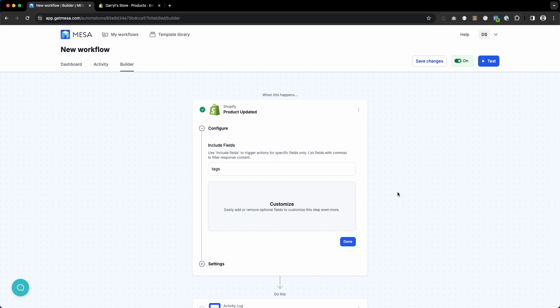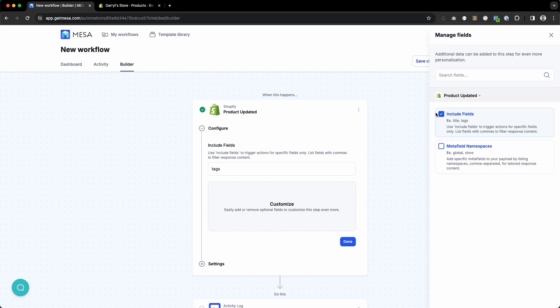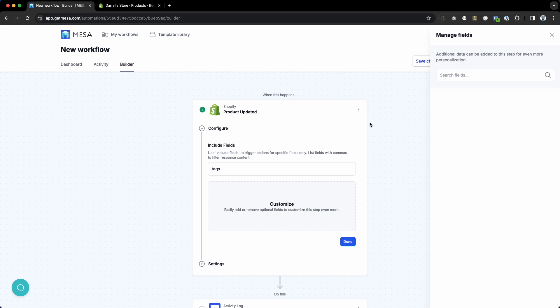I'm going to be talking about the new include fields feature. If you click customize, you can select the include fields.